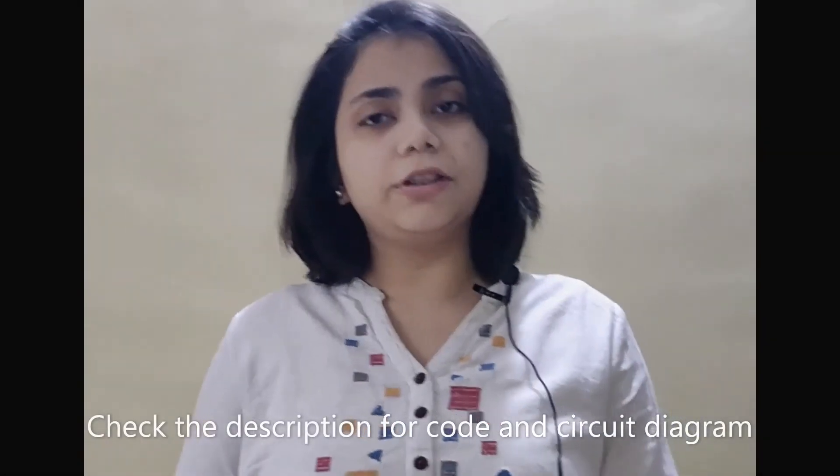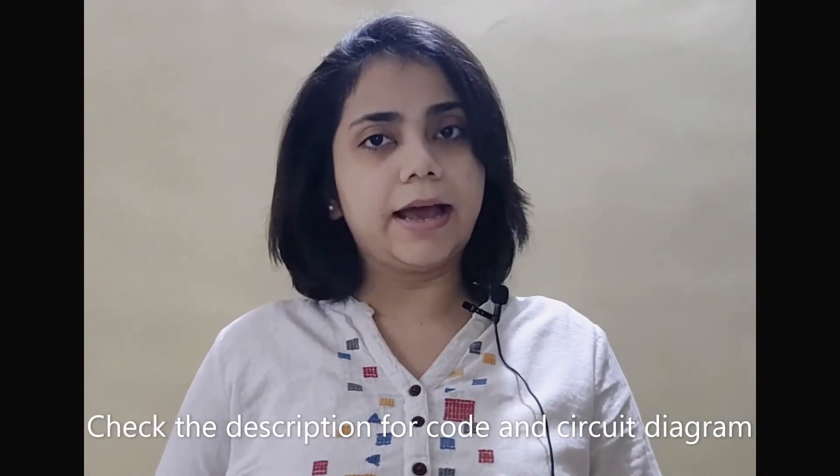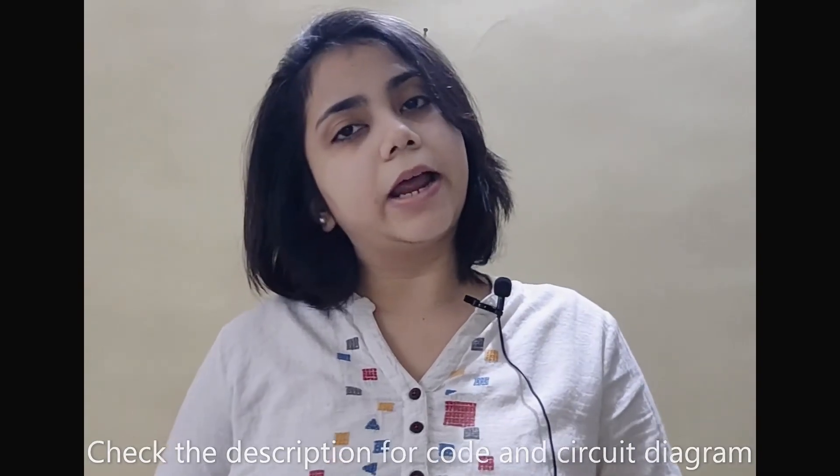The code for this project as well as the circuit diagram will be there on my blog. I always put that on my blog so the link will be in the description below, so do check that out if you want to access it. And yeah that's it for today's project.